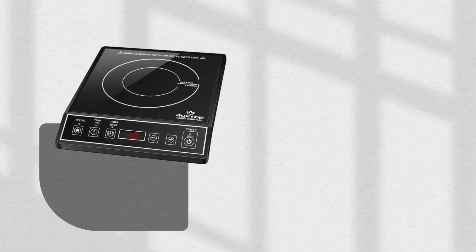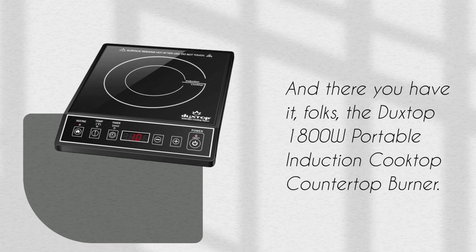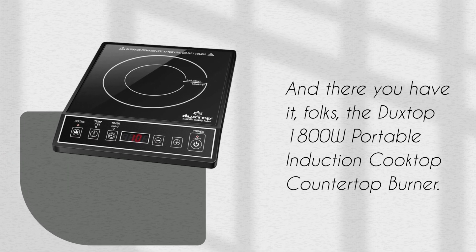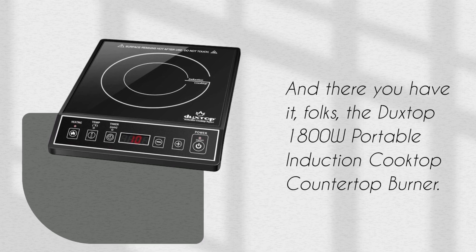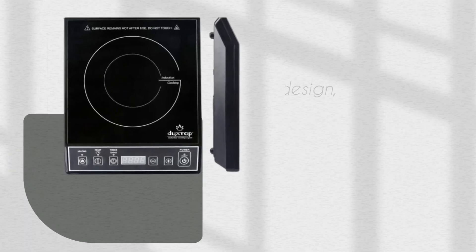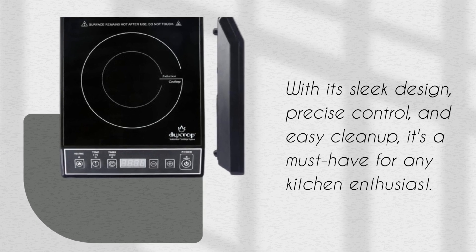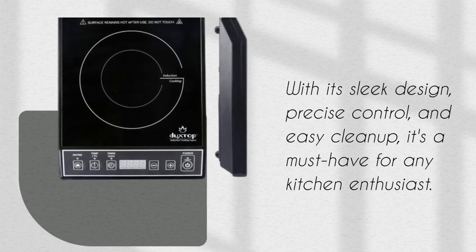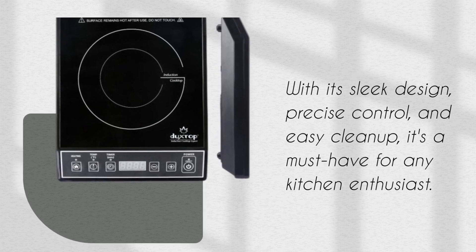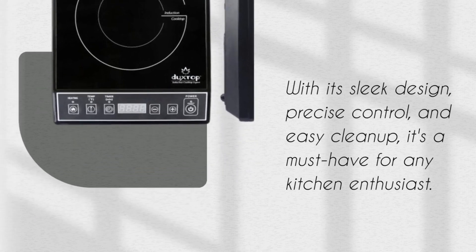And there you have it, folks, the Duckstop 1800W portable induction cooktop countertop burner. With its sleek design, precise control, and easy cleanup, it's a must-have for any kitchen enthusiast.